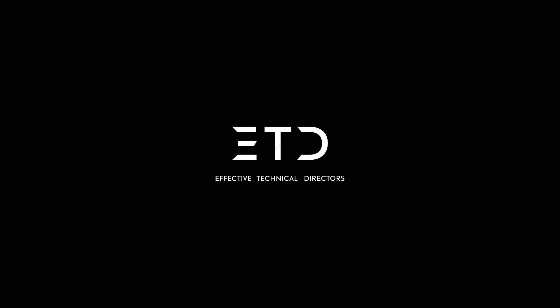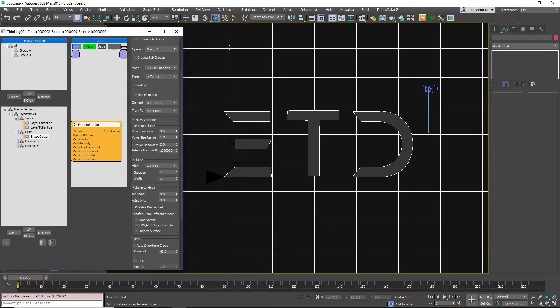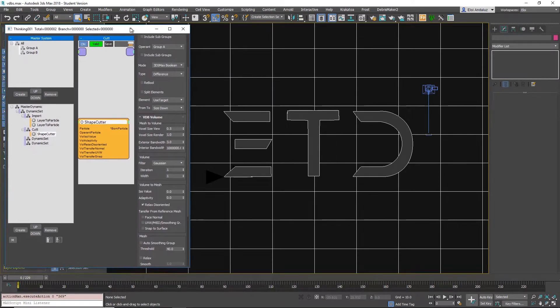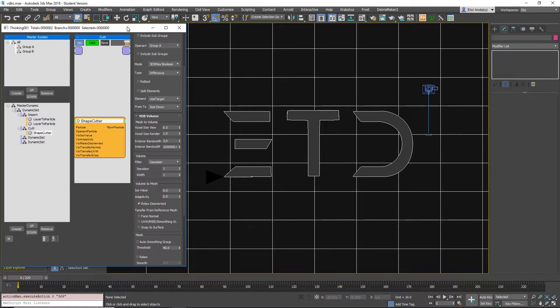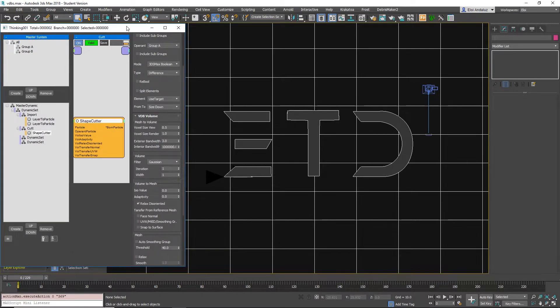Hello everybody, this is Goran and Eloy from Effective TDs. So today we want to talk about the new TP booleans. Eloy made a tutorial about how to use them using ShapeCutter on the new Drop7, you can find it on Effective TDs.